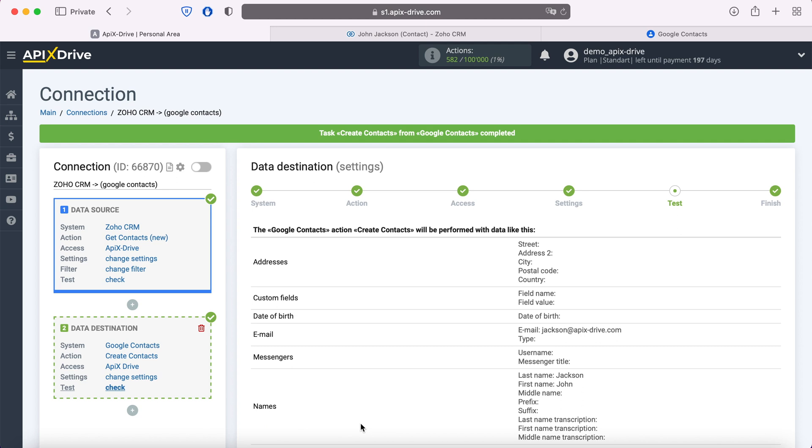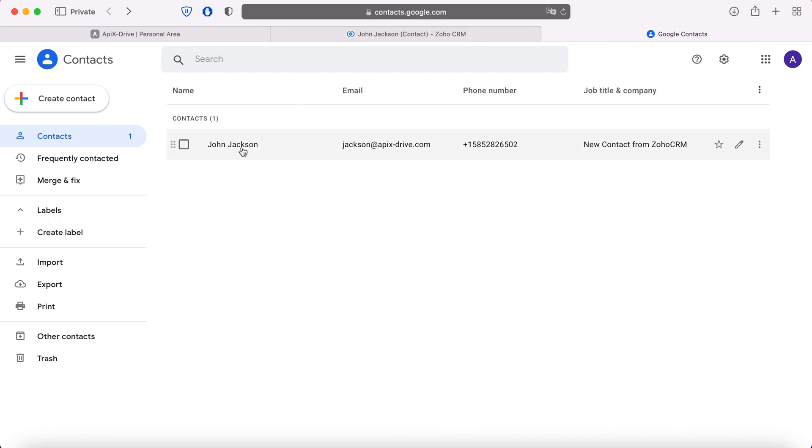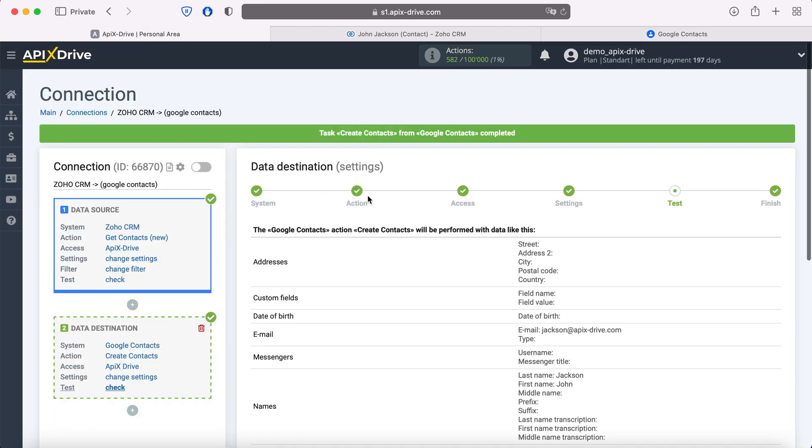After successful sending, go to Google Contacts and check the result. If everything suits you, return to the Apix Drive system and continue setting up.